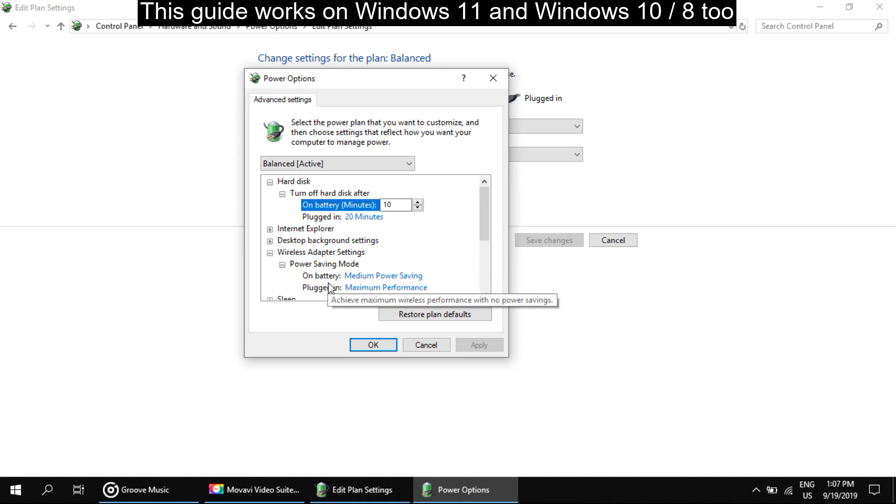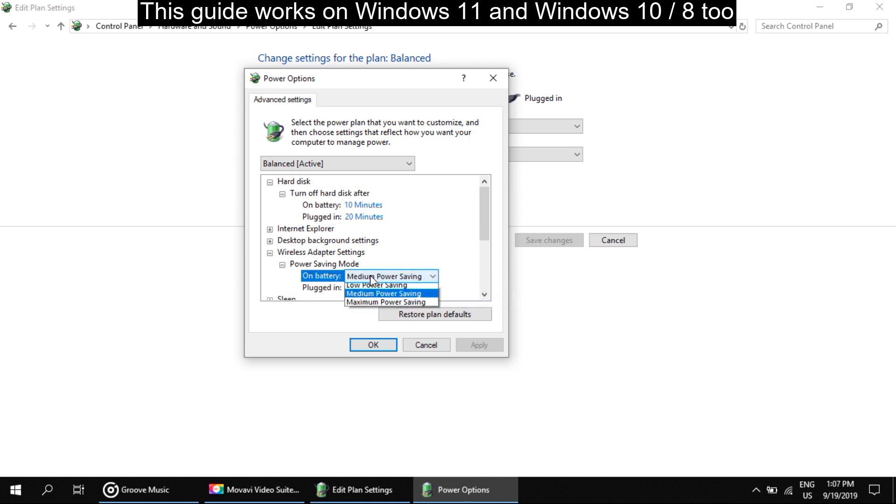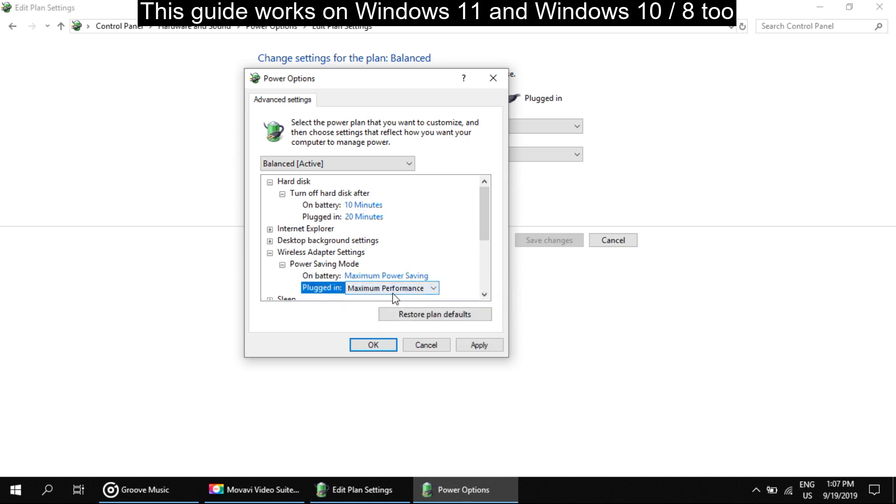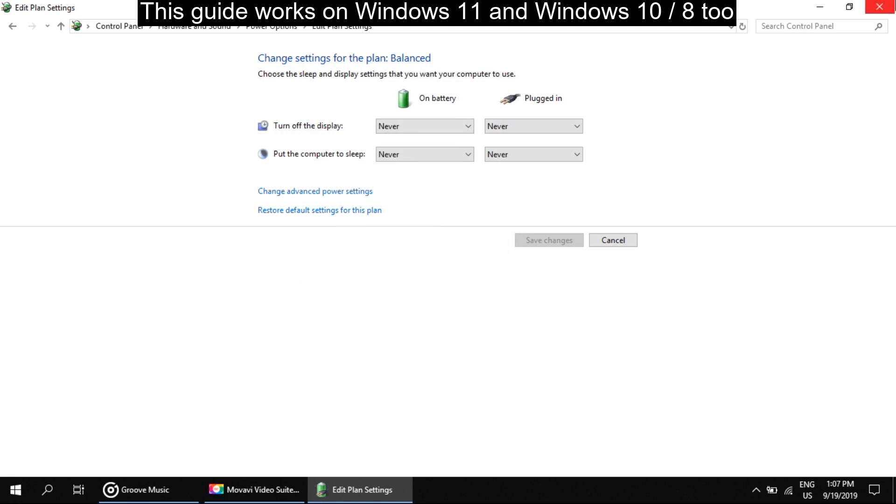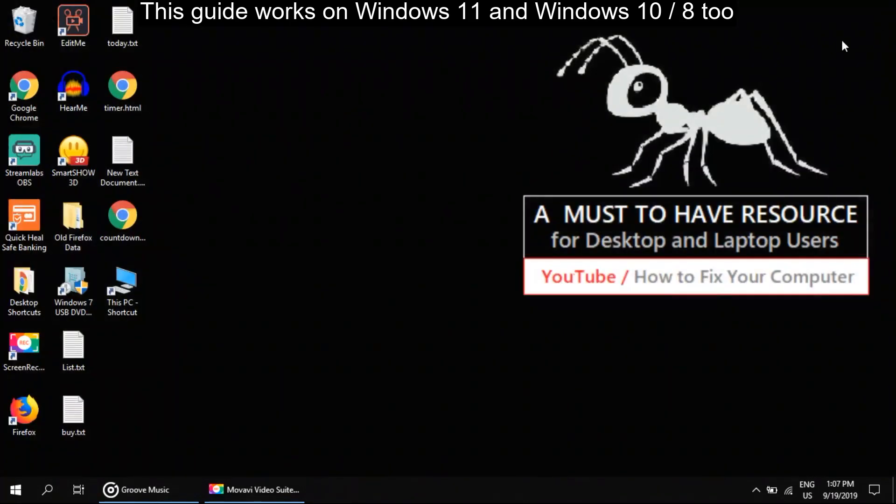Now on both these options, you have to set Maximum Power Settings. Then click on Apply. Close all windows. That's it guys, you're good to go. Thank you for watching this video.